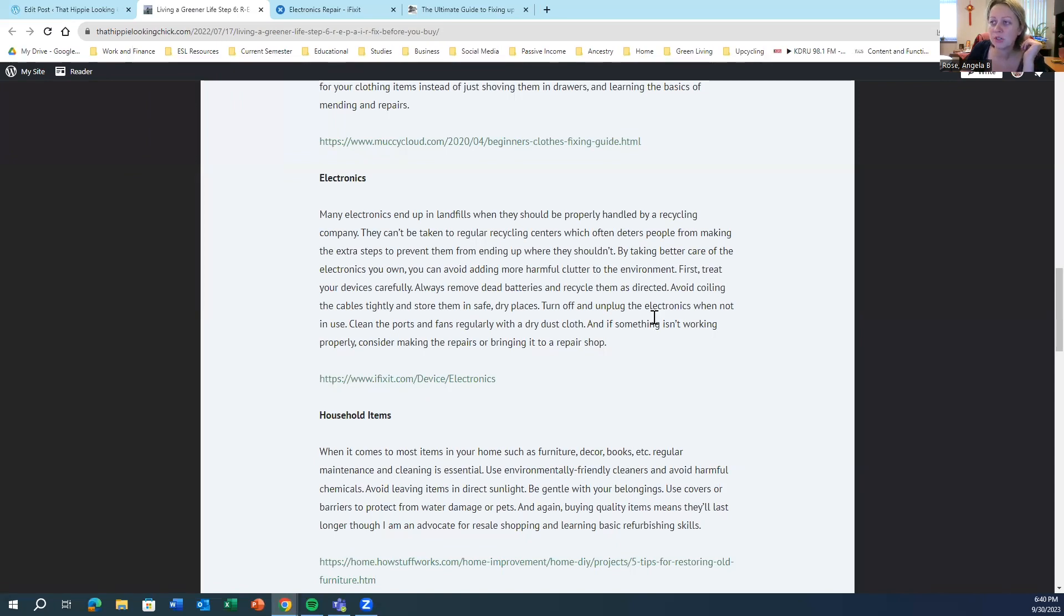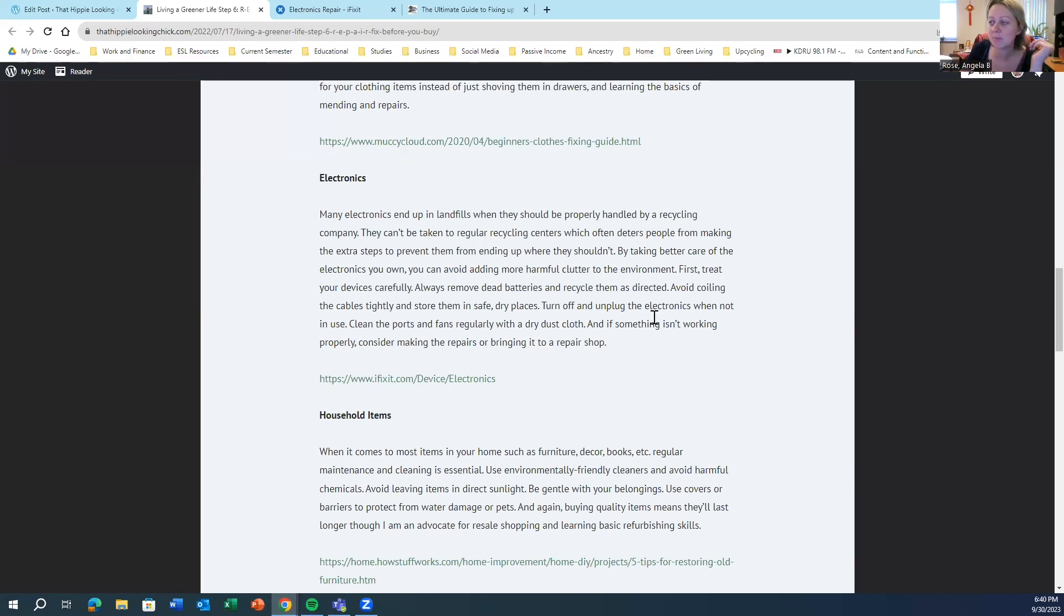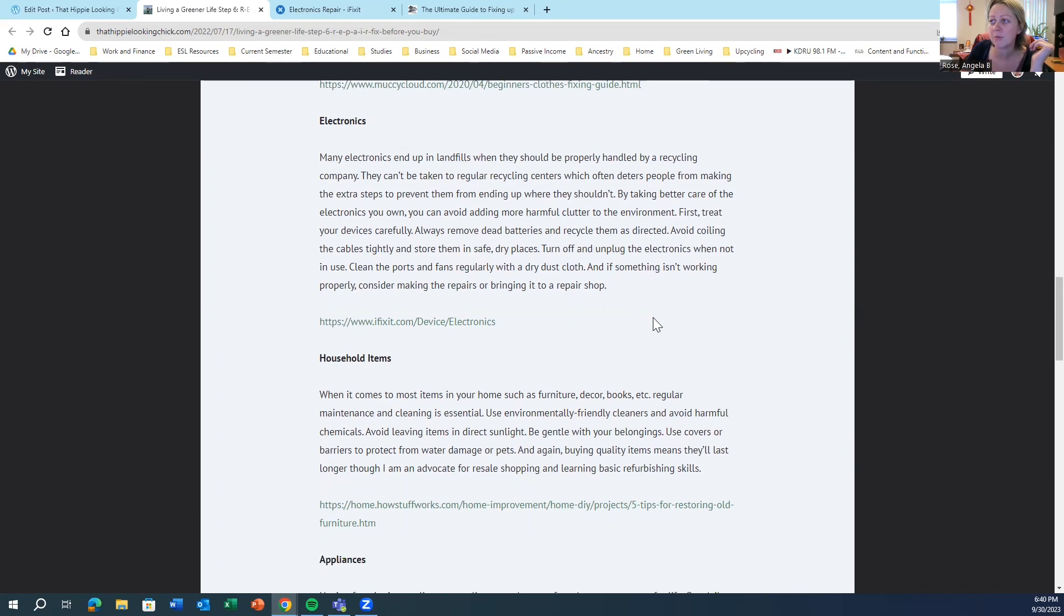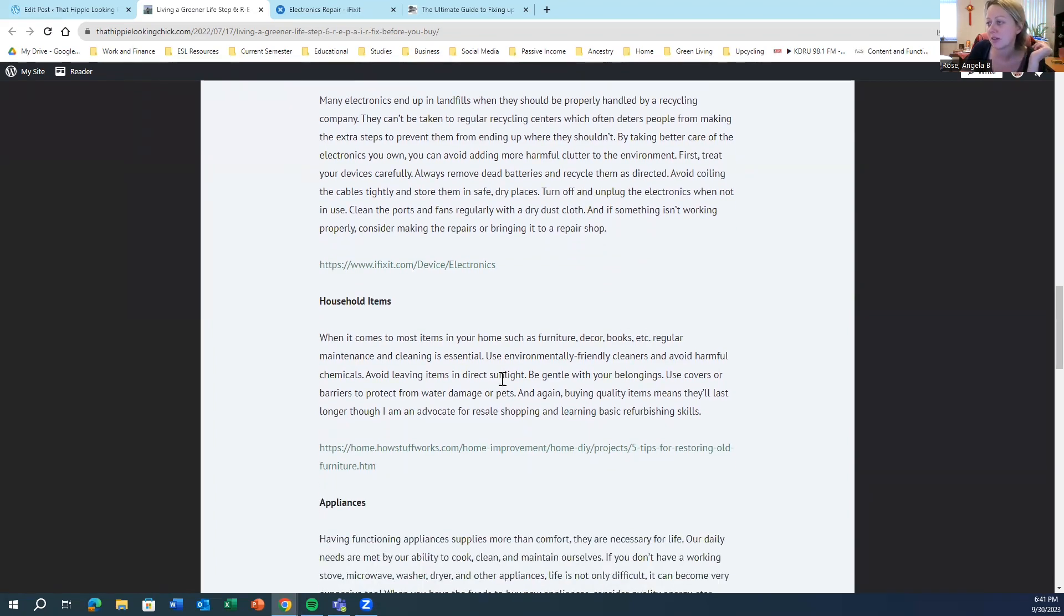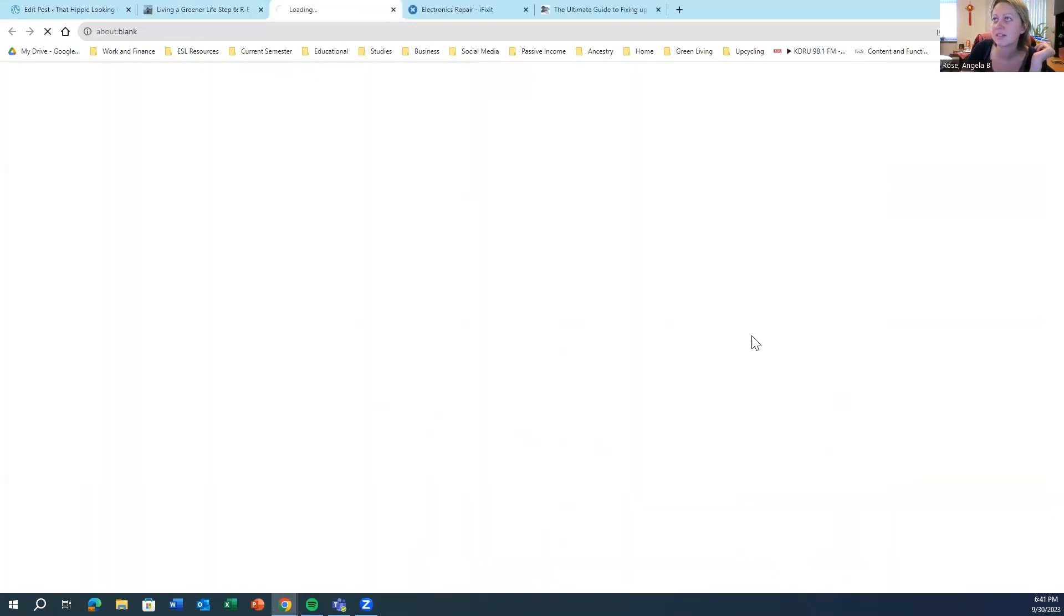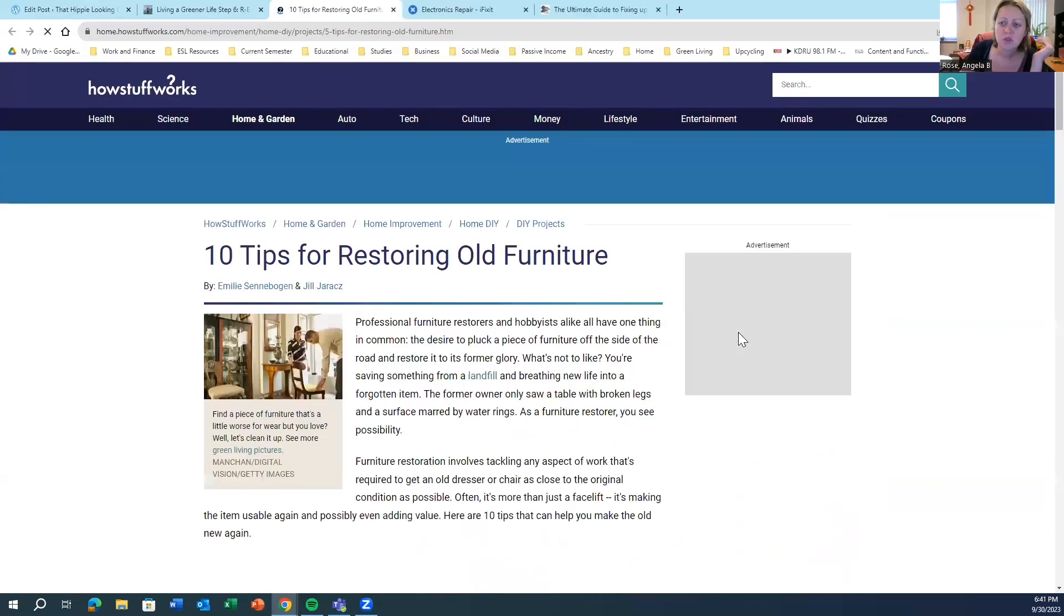And it's unfortunate that sometimes it's just cheaper to just buy a brand new product than to fix it. That's just kind of the reality. But if it can be fixed, try to fix it first.